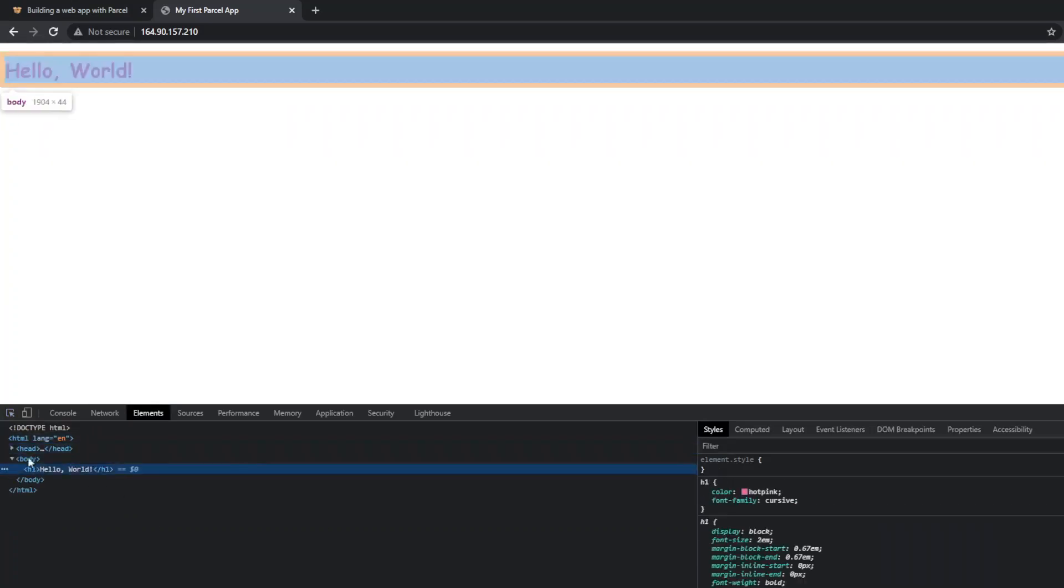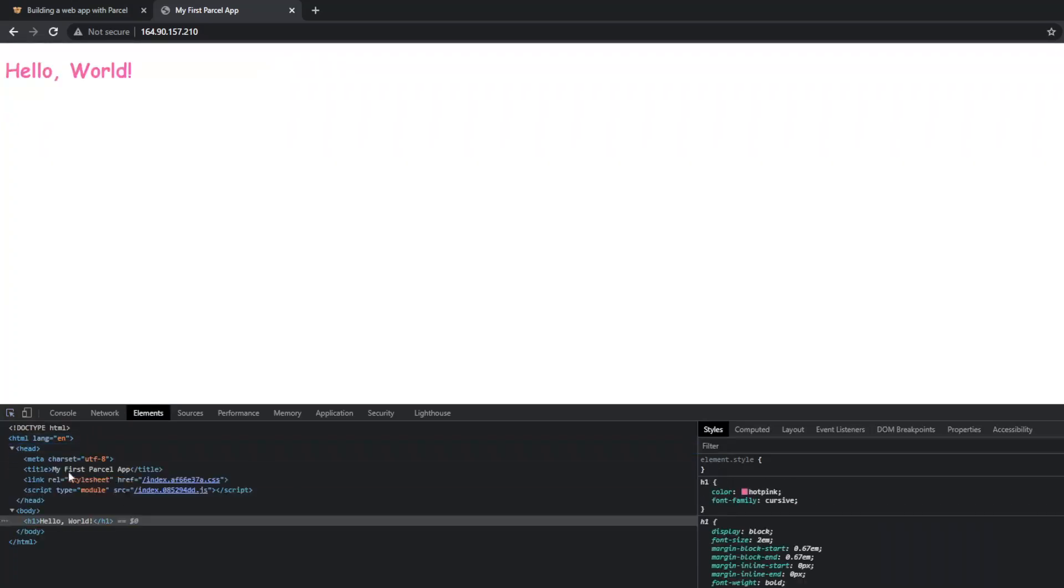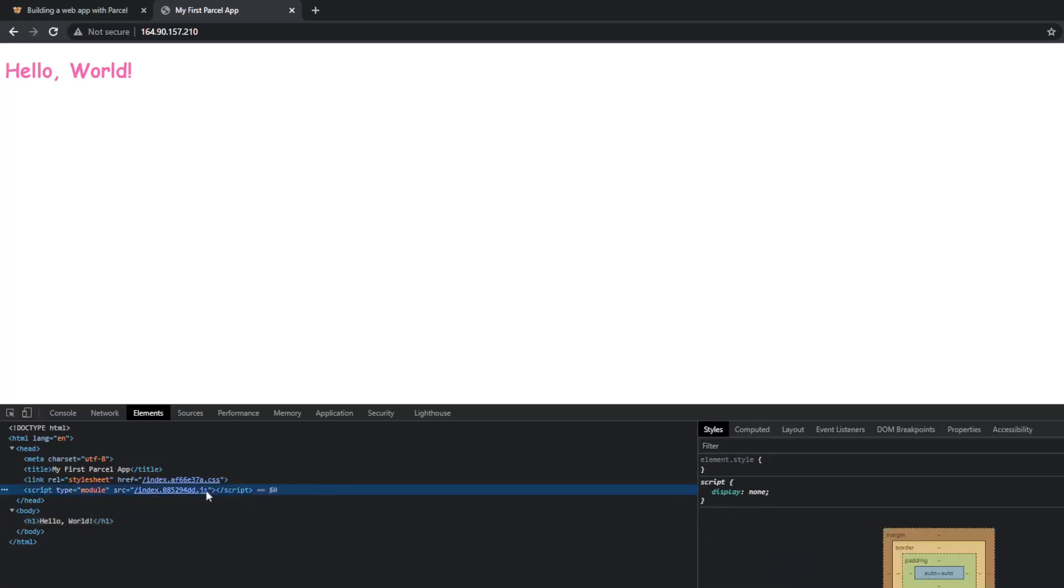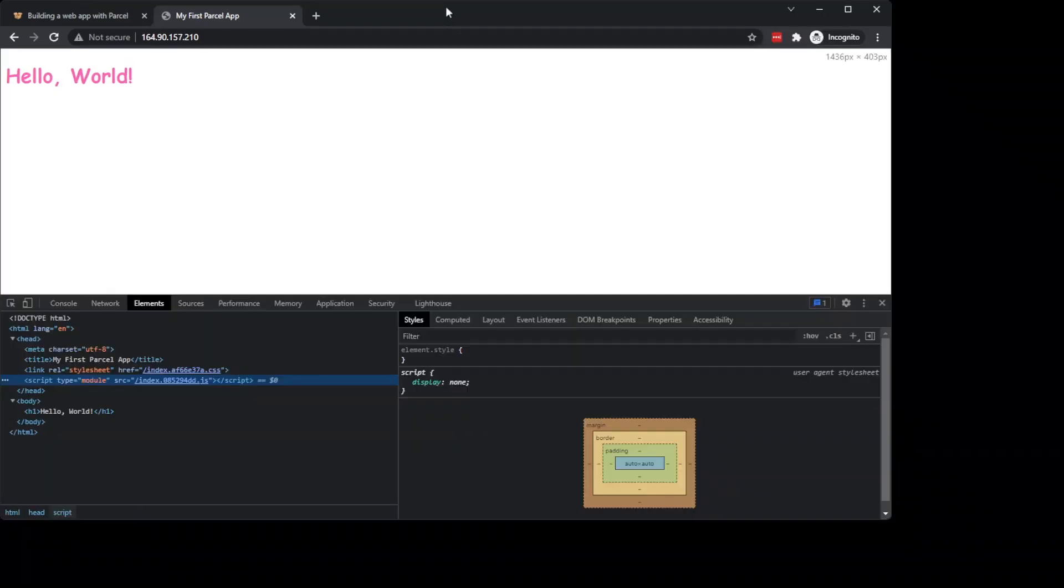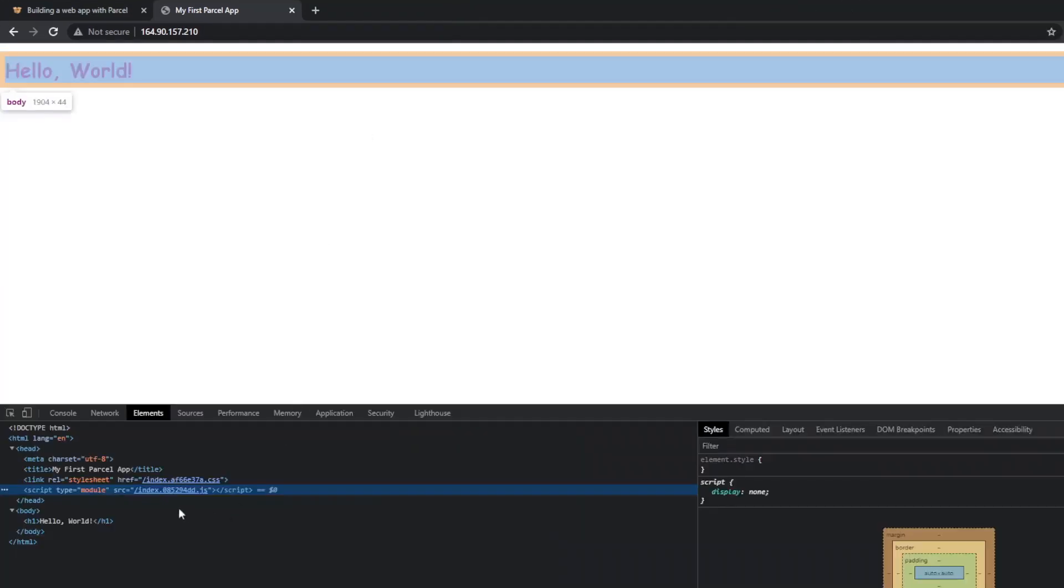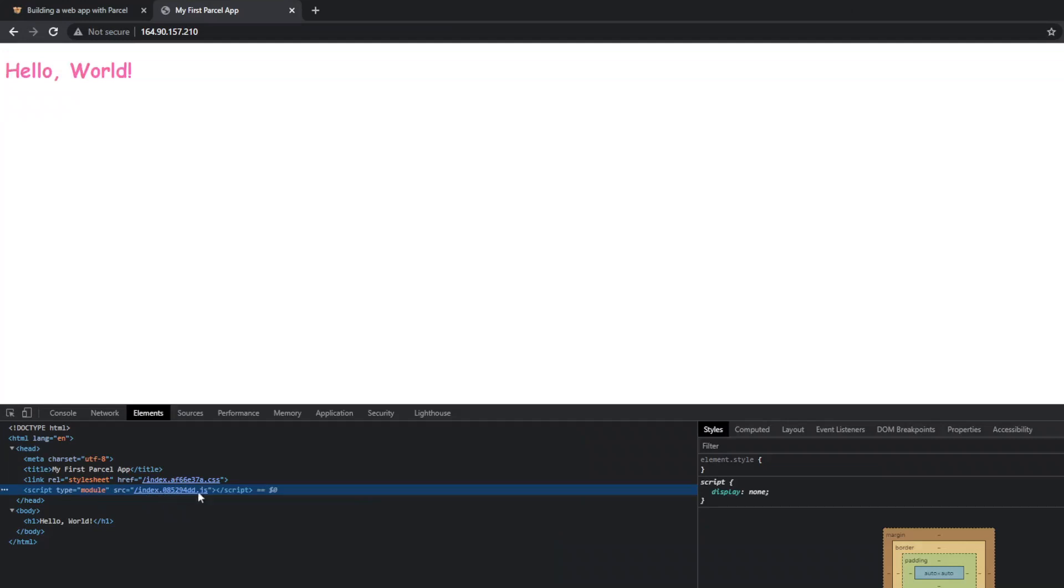it's exactly what we have in our code, except that since it's been built, Parcel has gone and replaced the references to the ones for the specific build. So instead of having our JavaScript, what was it—it was app.js—it has now replaced it with index.[hash].js, which is what's produced with